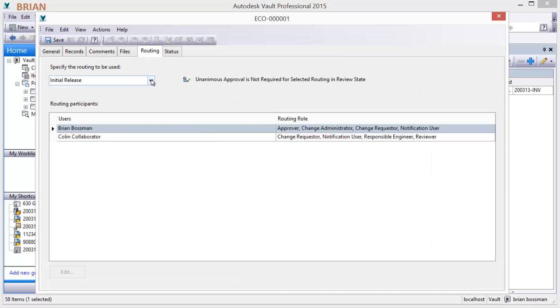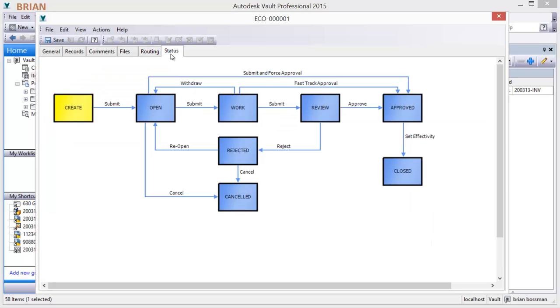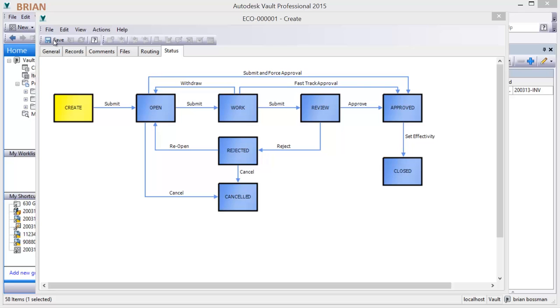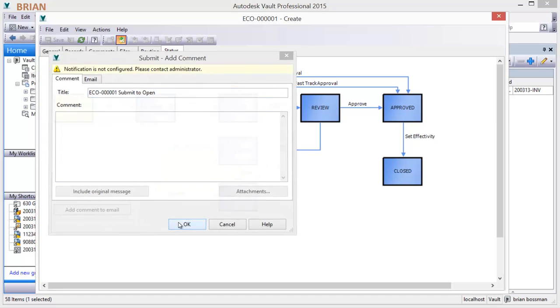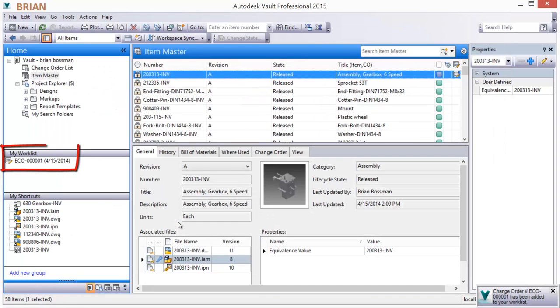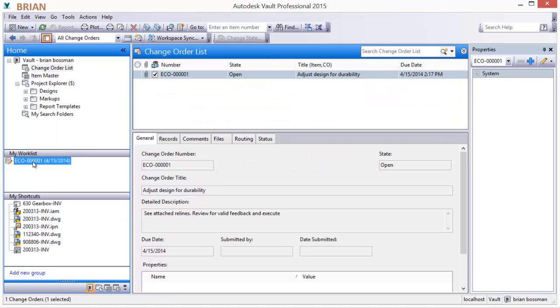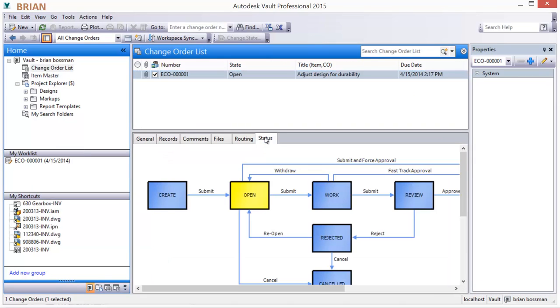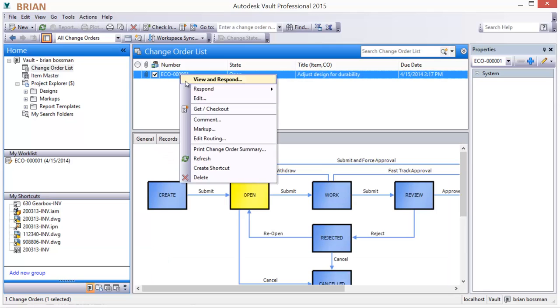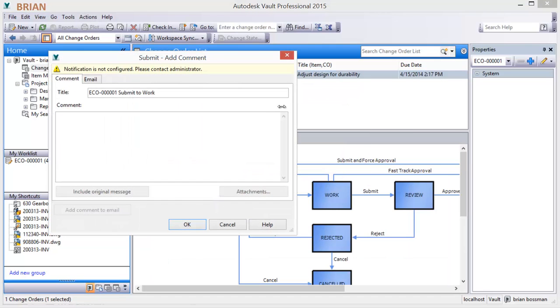Change order participants are assigned using flexible change order routings. Decision makers and stakeholders have authority to process change orders through the workflow in the most appropriate and efficient way. Notifications are provided to the responsible participants via enterprise email, in the vault worklist, and notification bubble. Change order progress is monitored, notifications are sent, reports generated, and comments made to keep the process moving forward.